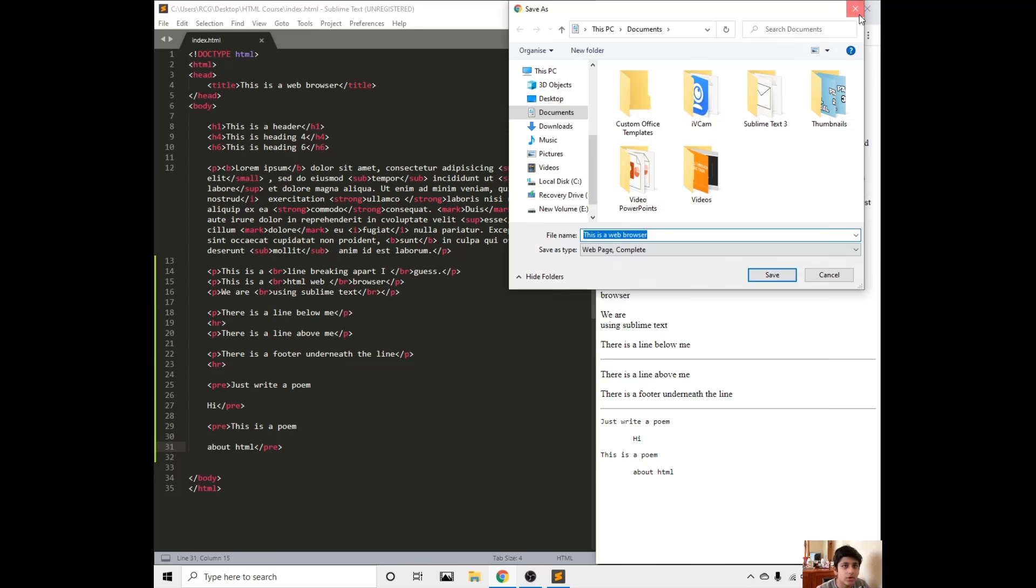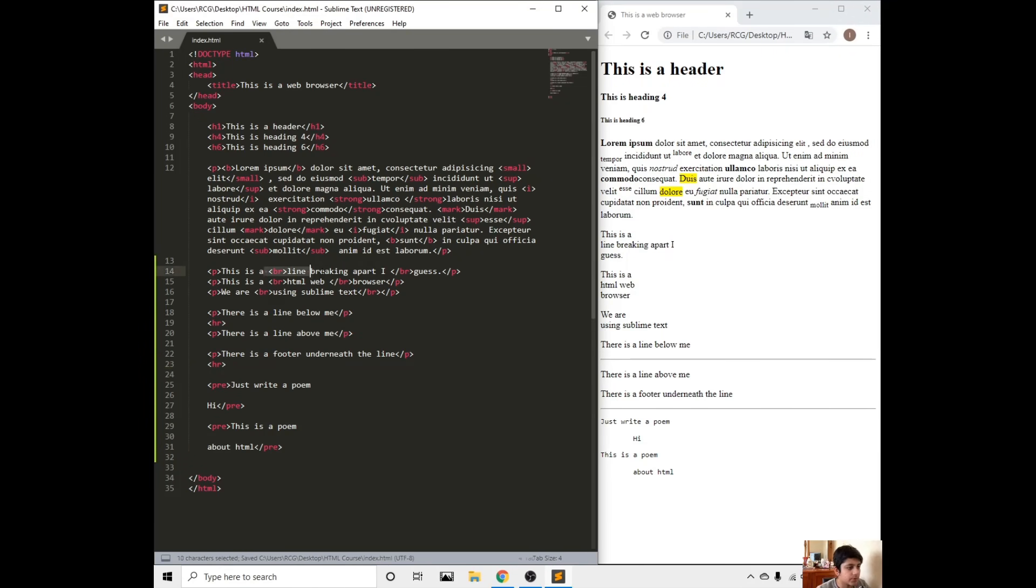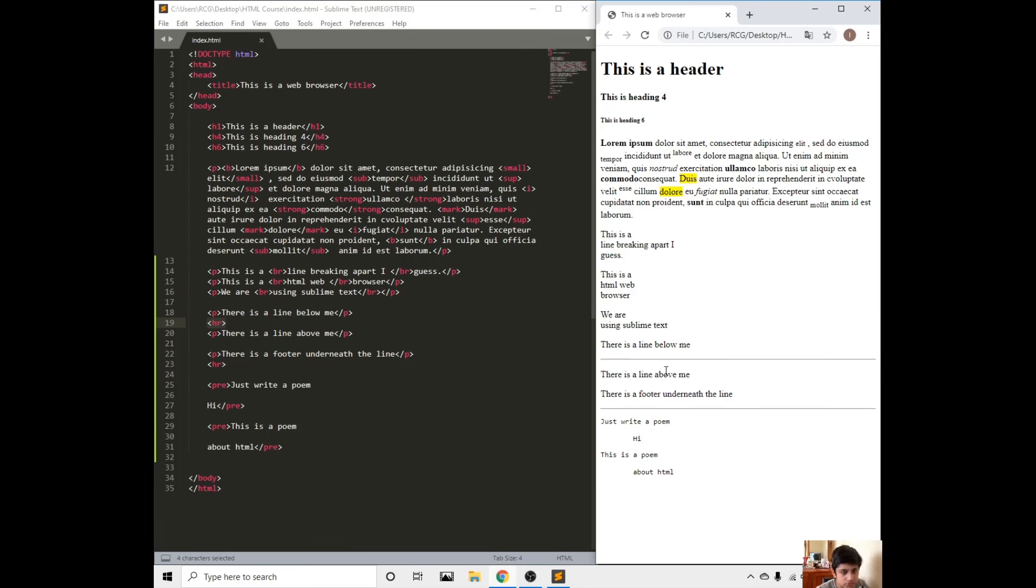So this is it. We went through the break line tag, the horizontal rule tag, and the preformatted tag.